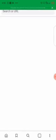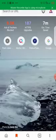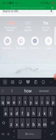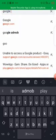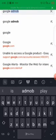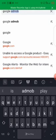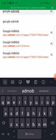Open your browser and we're going to search for Google AdMob. Yeah, this is it, so I'm going to open this.